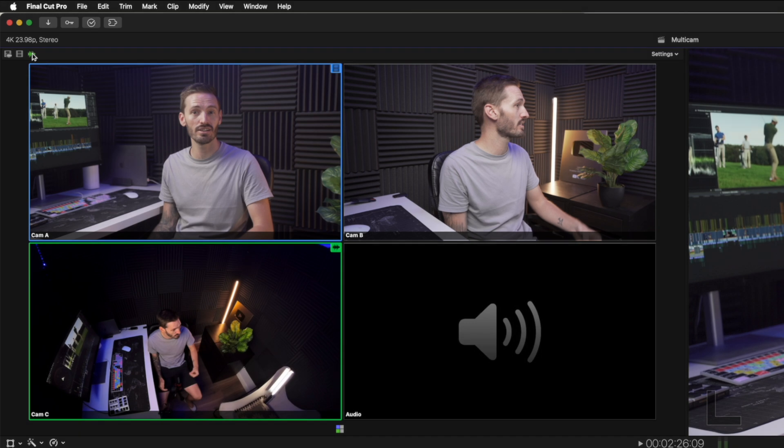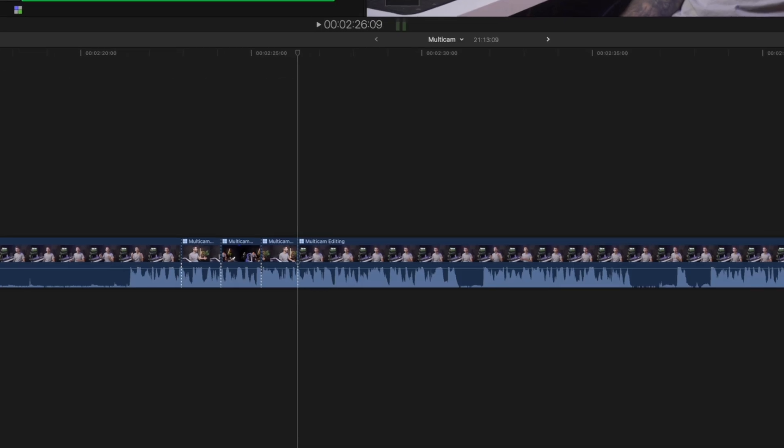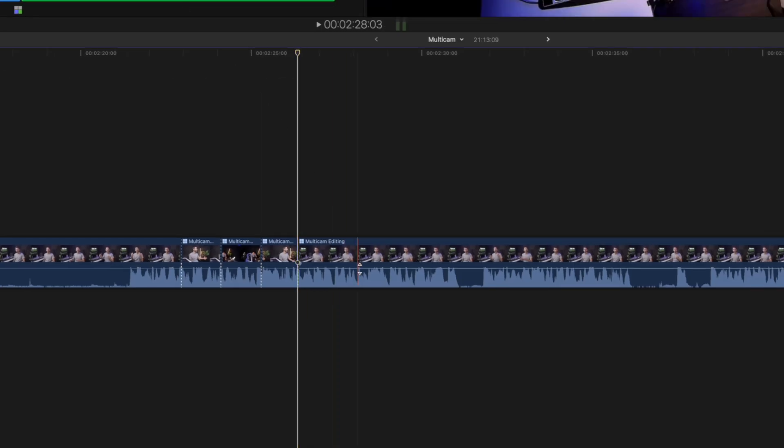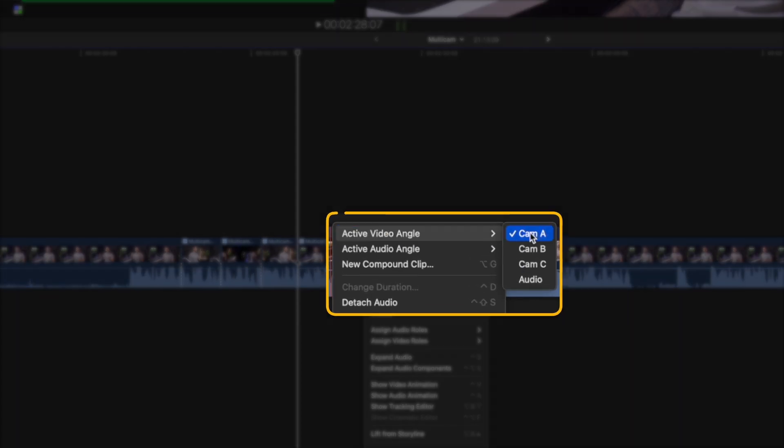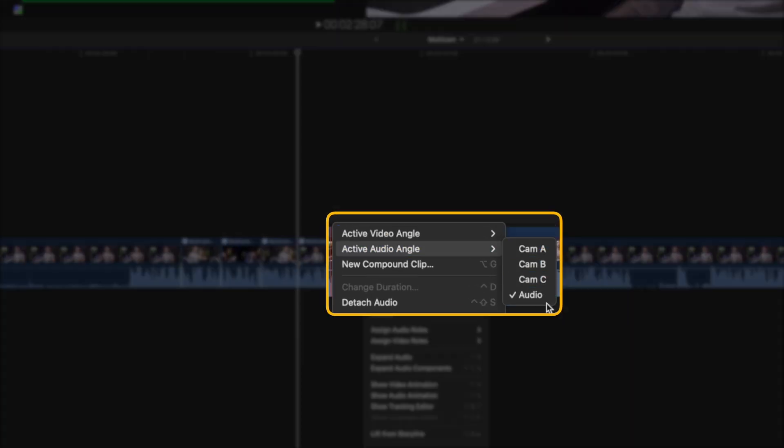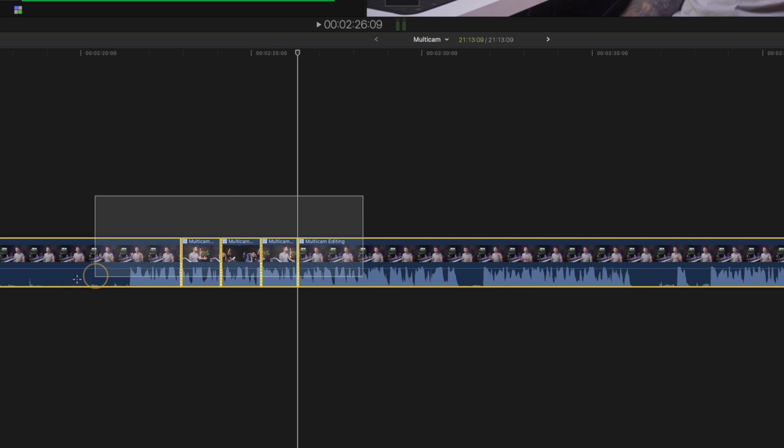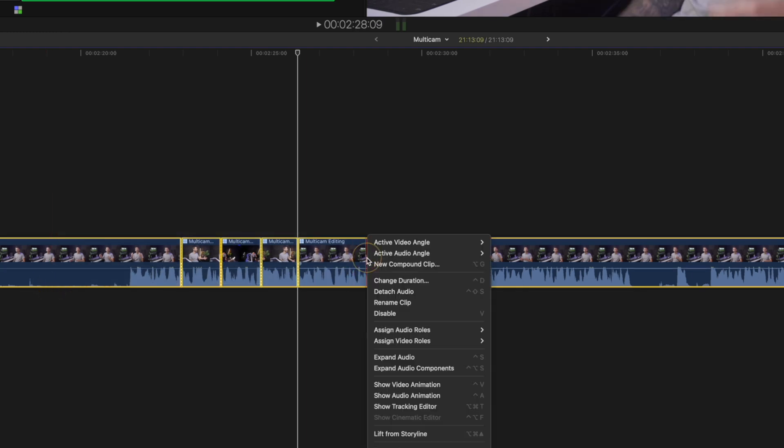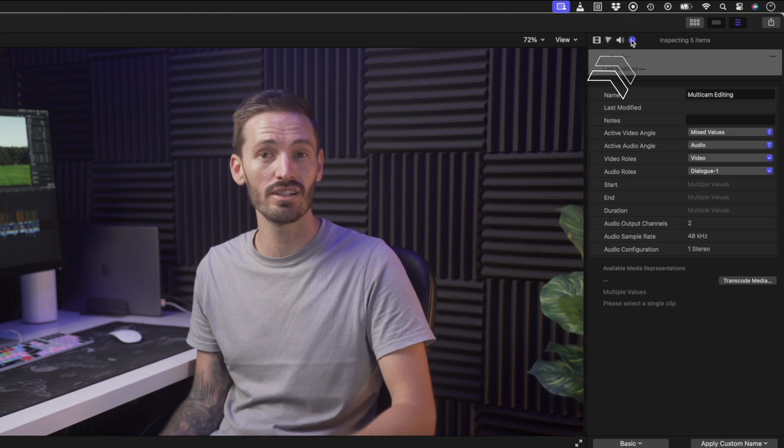Once you've made the cuts, you can of course right-click on a clip and you can change the active view angle and audio angle from the dropdown menu for that specific clip. If you want to change multiple clips, you'll notice that the dropdown options are grayed out, but you can still select all of the clips you want to change and head over to the inspector to change the active video or audio angles there in bulk.